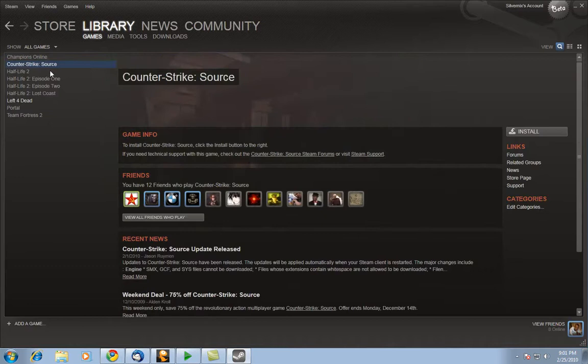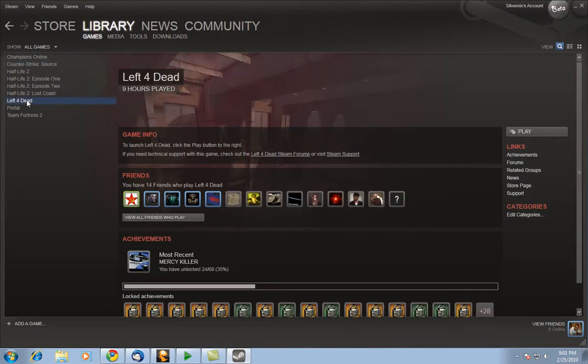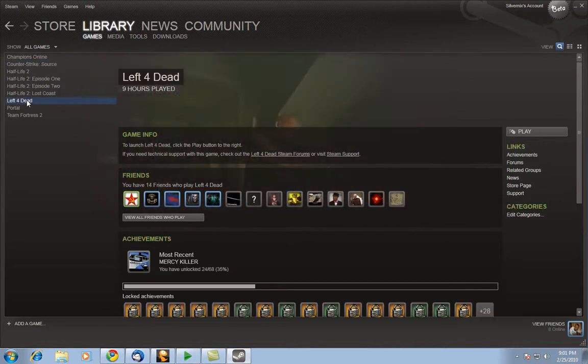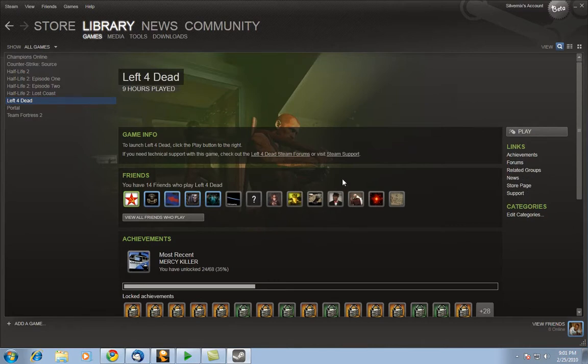The ones that you have, of course these are all the games that you bought. The ones that you have installed are highlighted while the ones that you bought but don't have installed are darkened. So as you see Left 4 Dead is actually still installed here. And of course you can just click here to play it. Also links over here in terms of achievements, related forums based on Left 4 Dead, related groups rather, forums and all that.